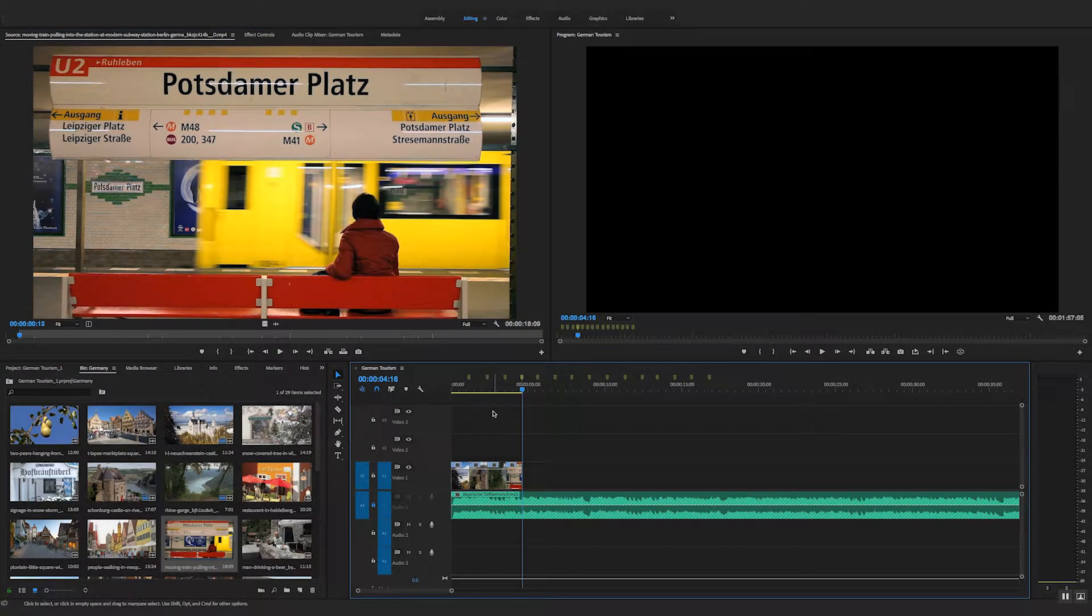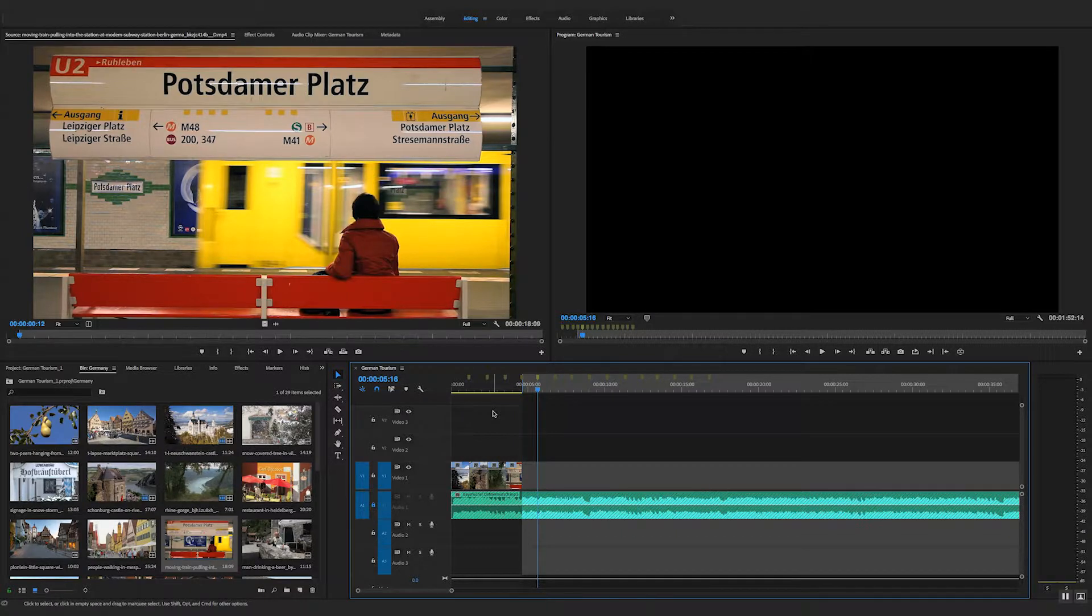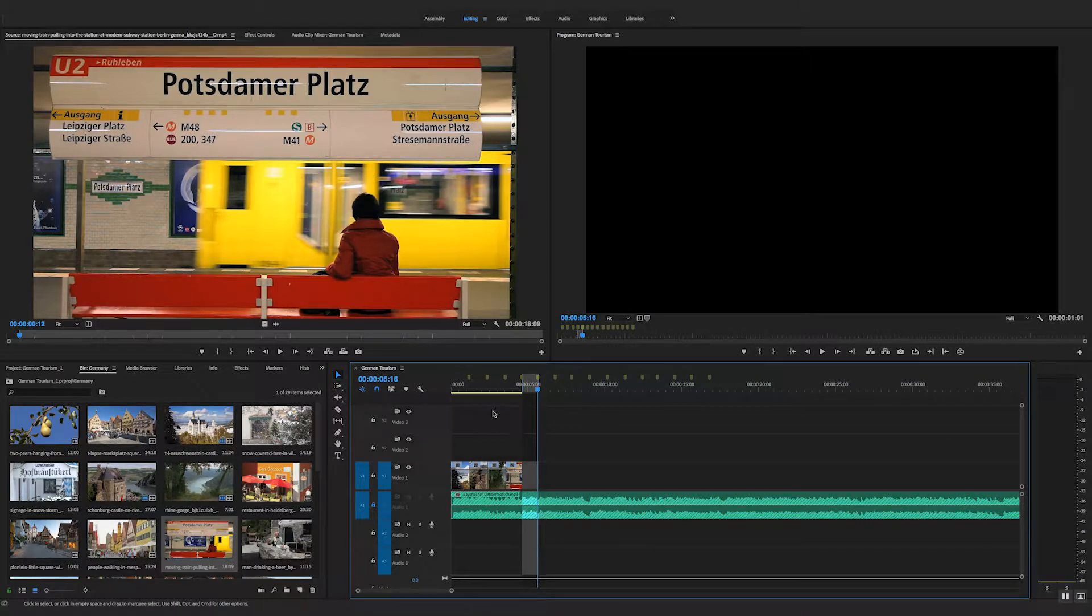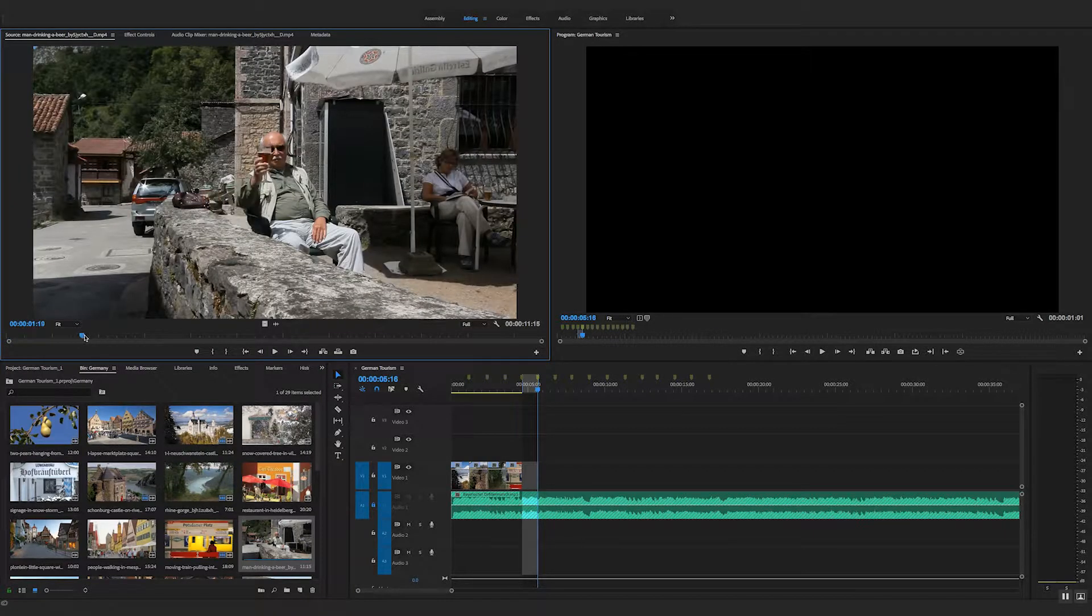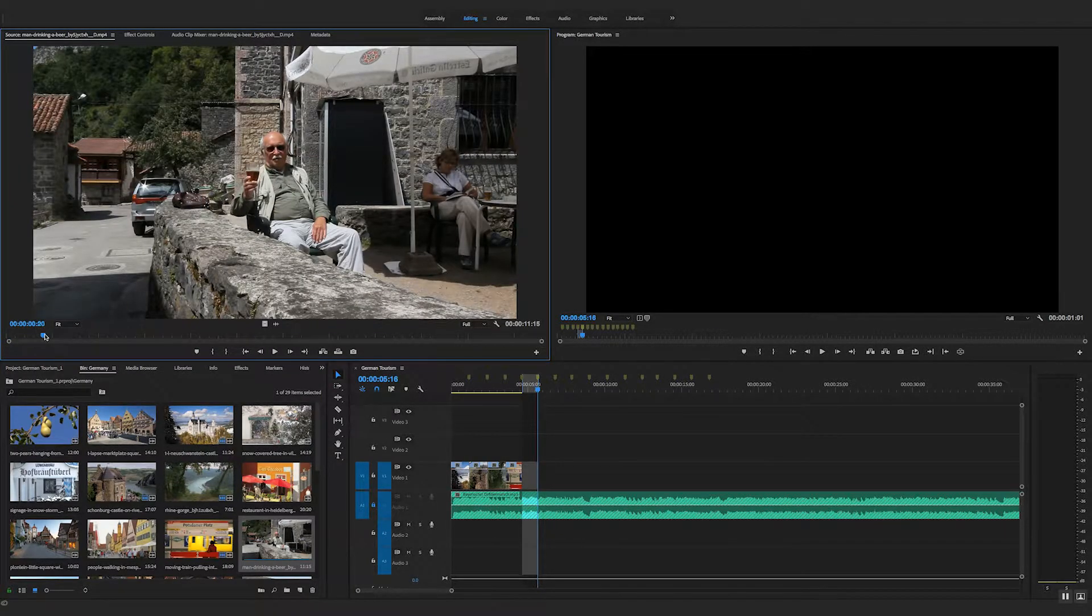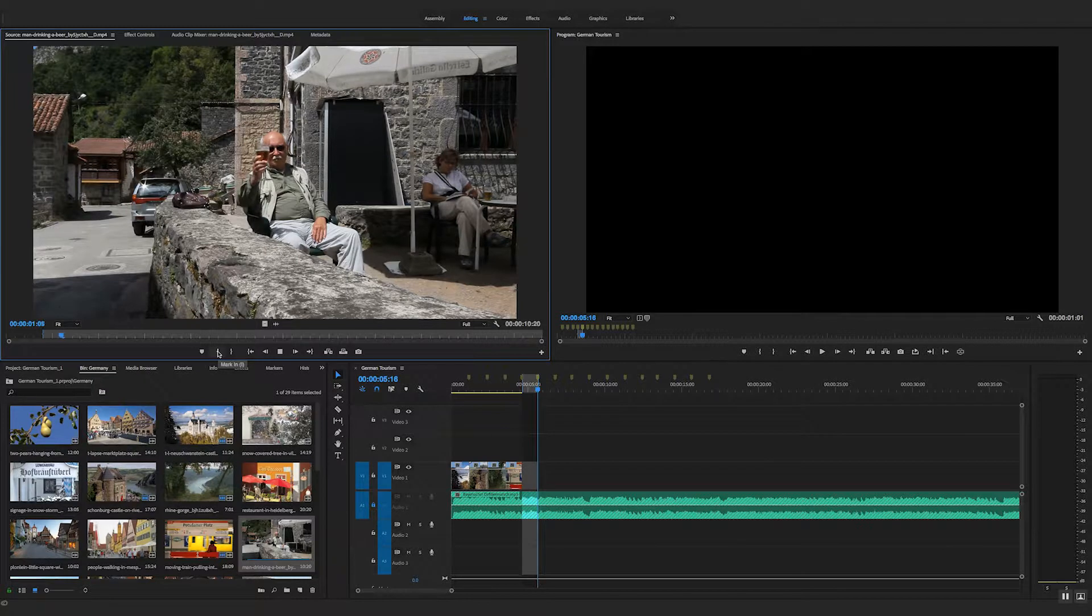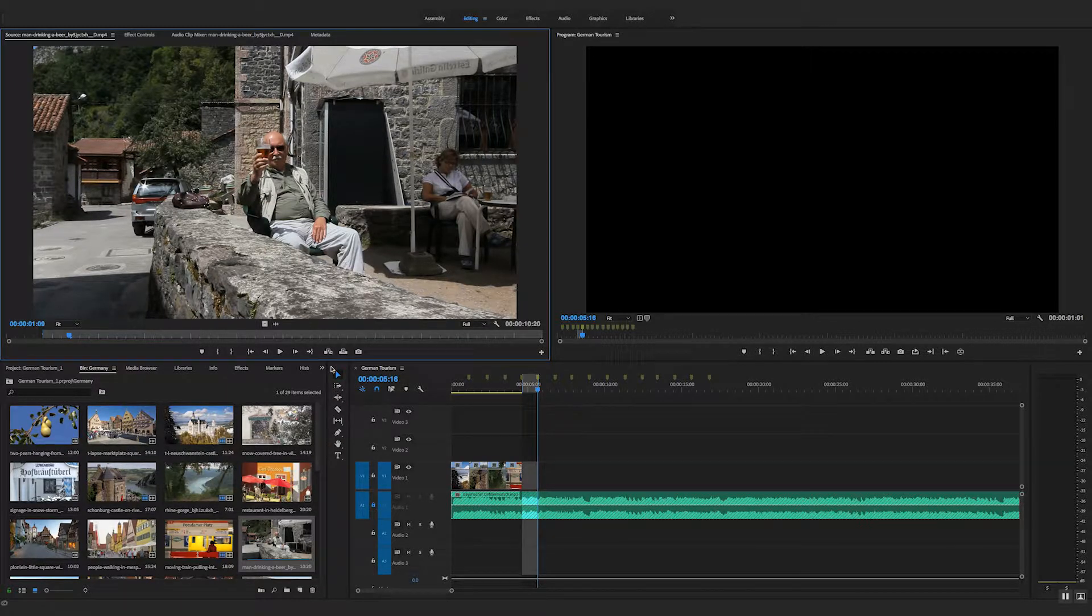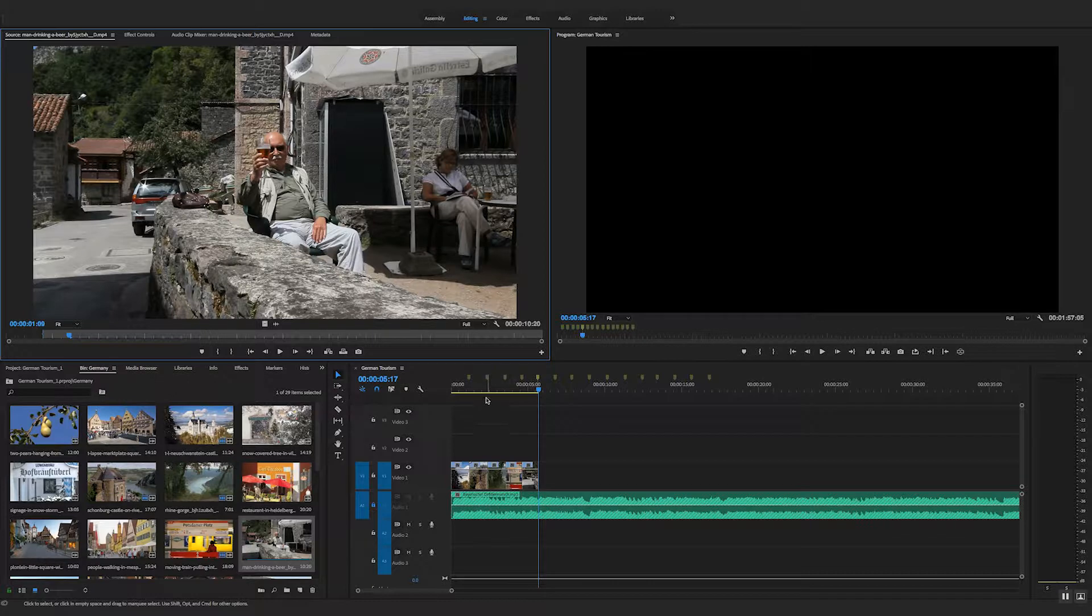Jump back to the timeline. In. Shift M. Out. Let's finish with our chap having a nice sip of beer. Cheers. Cheers, my friend. There we go. So we'll just do that. And I could carry on.